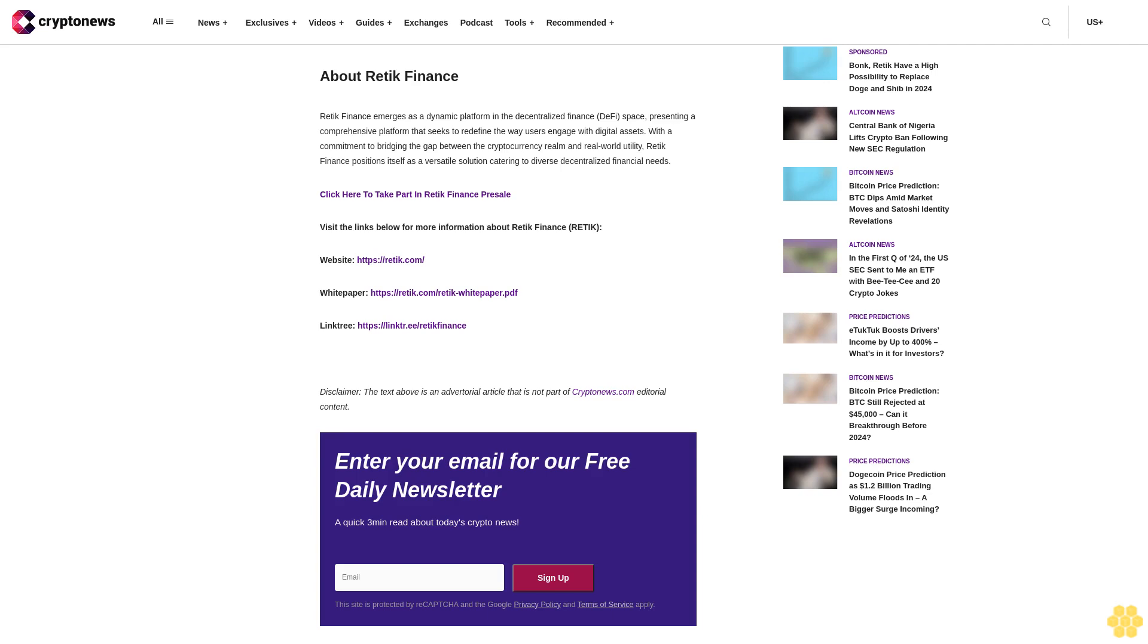As Bonk and Reddic rise as formidable projects, the cryptocurrency community is witnessing a shift in focus from meme coins to projects with substance and purpose. The potential for Bonk and Reddic to replace Doge and Shib in 2024 rests not only on their technical merits but also on their commitment to reshaping the future of decentralized finance.